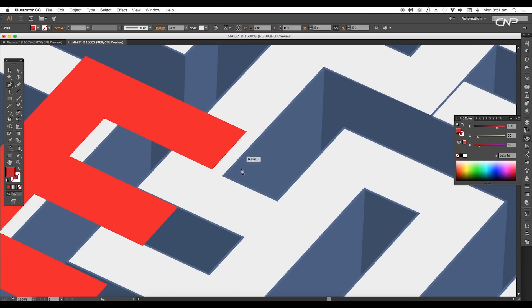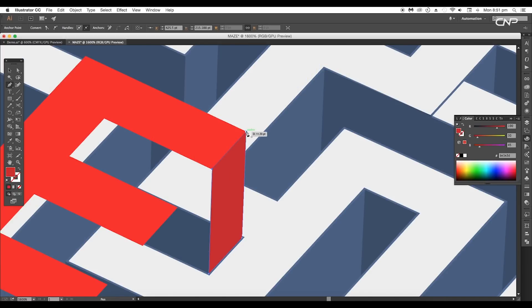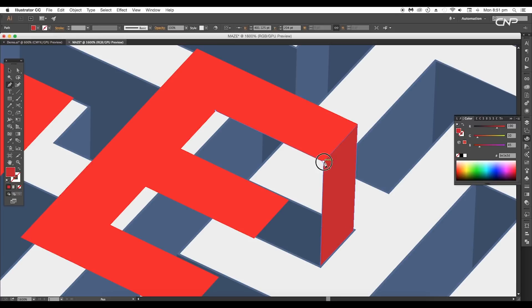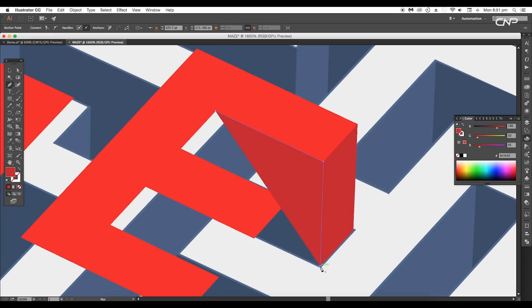Now using the Pen tool, start drawing out the shapes extending each of the edges of the alphabet. Click on each corner of the shape to fill up the empty space.